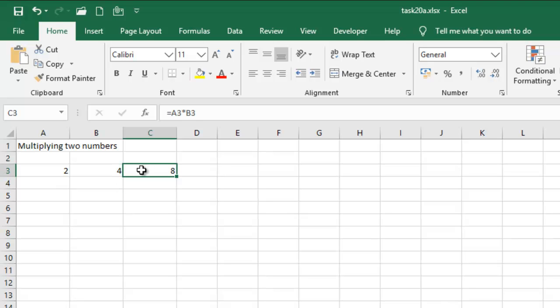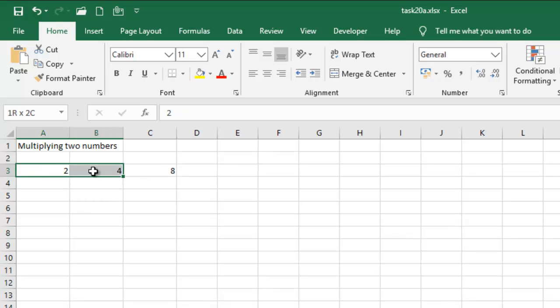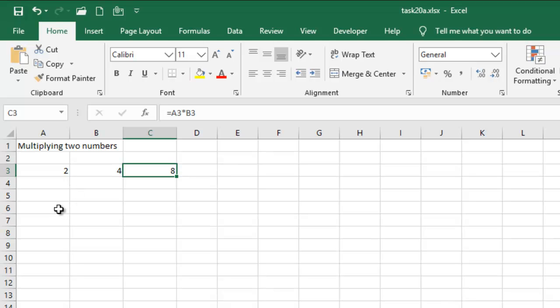Alright, so you can choose to have your result anywhere. So instead of having this result here, I'm gonna have it down here. Let me just have it probably down here.